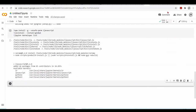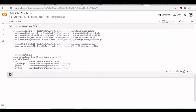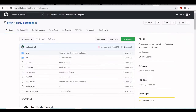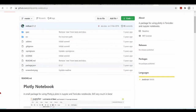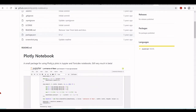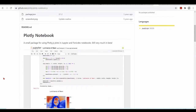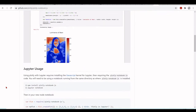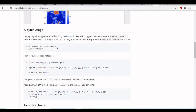I will also use for this tutorial an example using Plotly to plot, so we also need to install Plotly for Node.js Jupyter. I have here the plotly-notebook - it is a small package for using Plotly.js in Jupyter. So I will just install it using npm.